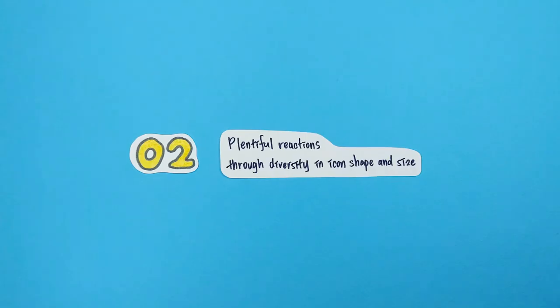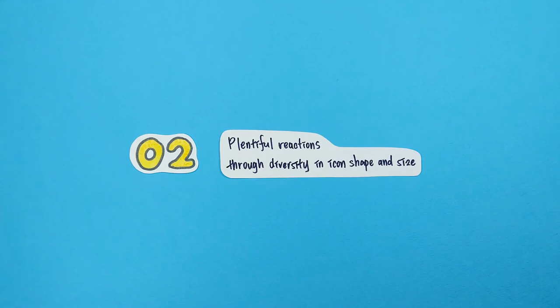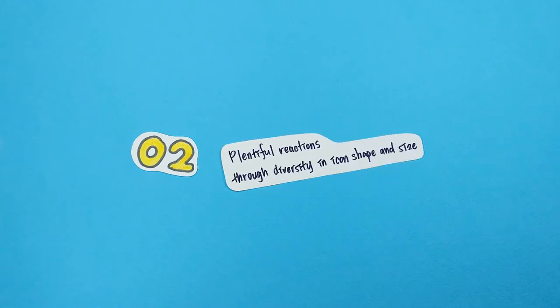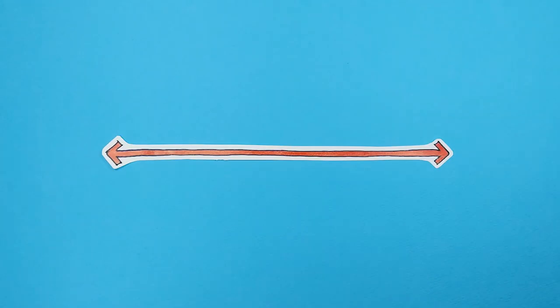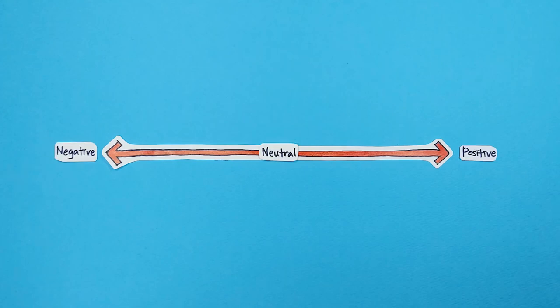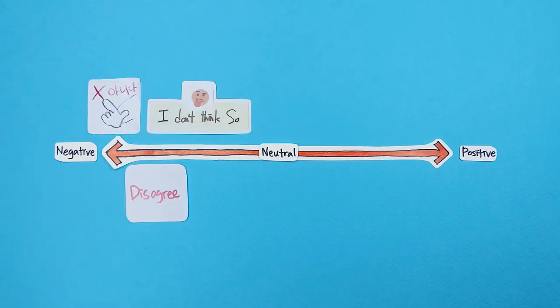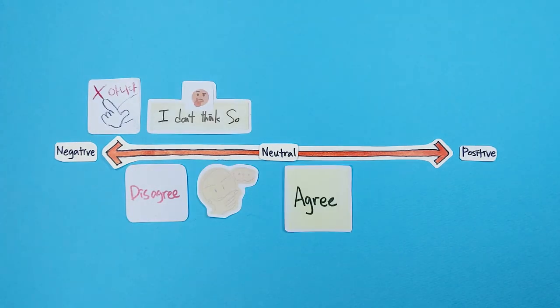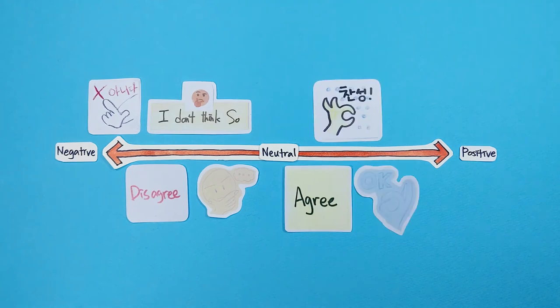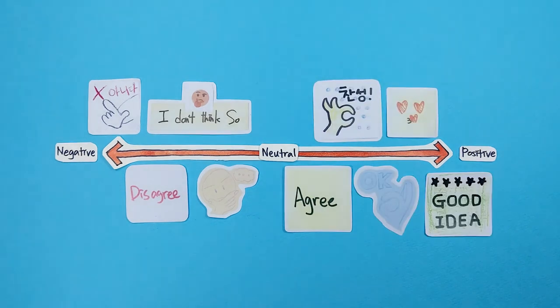Second, users were able to express plentiful emotions through the diversity of icon shape and size. These icons were used to express agreement or disagreement with the speaker's opinion. With user-generated icons, participants could express their degree of agreement exactly as they wanted to convey.